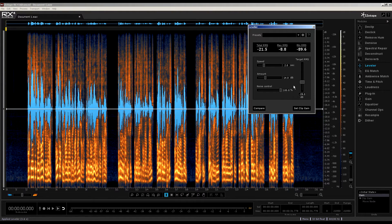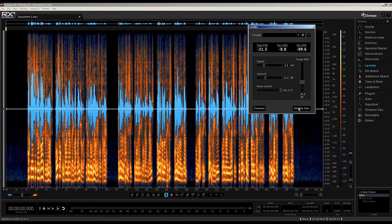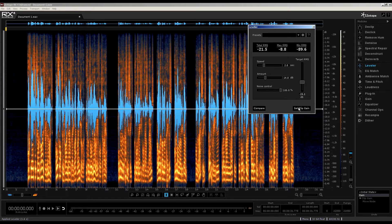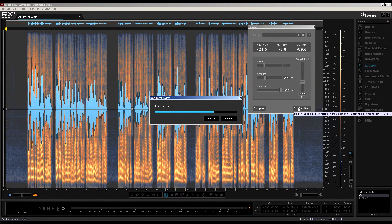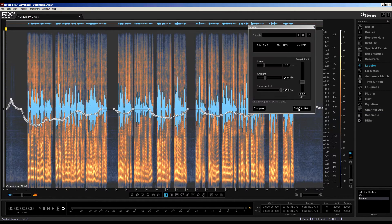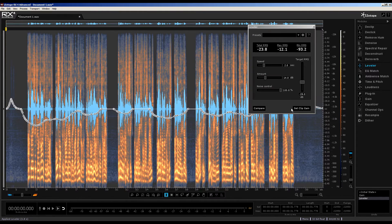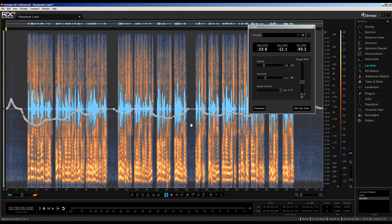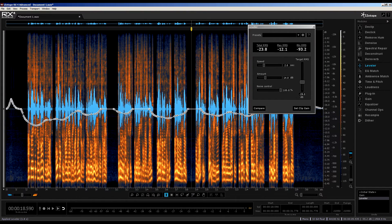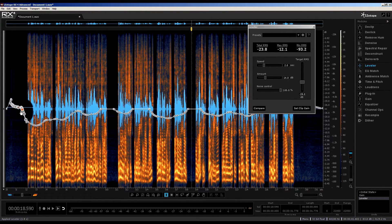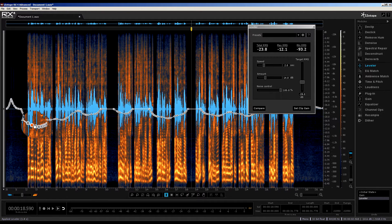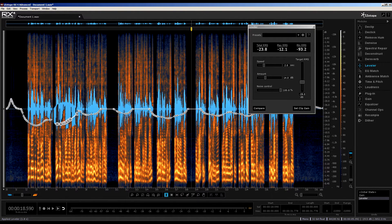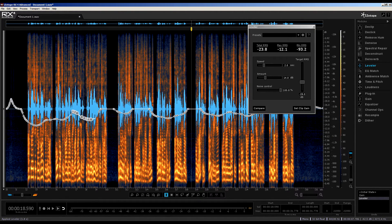And then, once all set, simply click the Set Clip Gain button to modify the clip gain envelope in the selection, in our case all of this file, to match the desired target RMS level. Once done, we now see this undulating line with multiple nodes that traces the new volume level based on our settings upon playback.